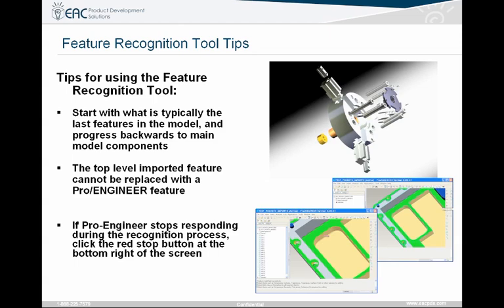Some tools and tips: with the feature recognition tool, always start with what's typically the last feature of the model and work backwards — rounds, chamfers, holes — then move to extrusions. You'll find the tool works a lot better that way. Also, top-level imported features cannot be recognized with the feature recognition tool. So if you have a base-level extrusion defining the overall size and shape of your part, it's not going to recognize that. Finally, if Pro Engineer stops responding to the recognition process, just click the red stop button at the bottom right-hand corner of the screen.